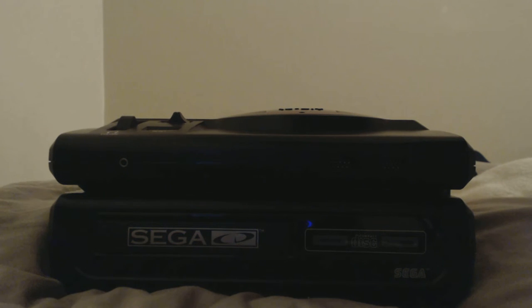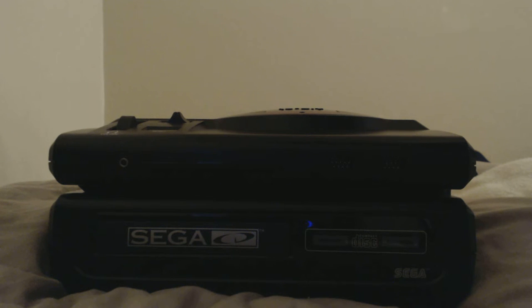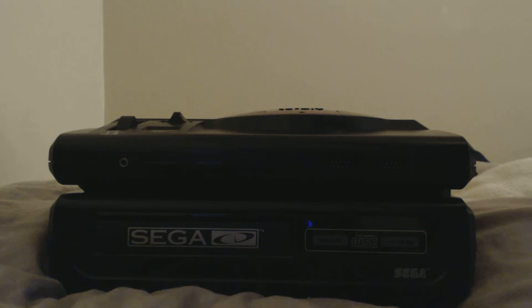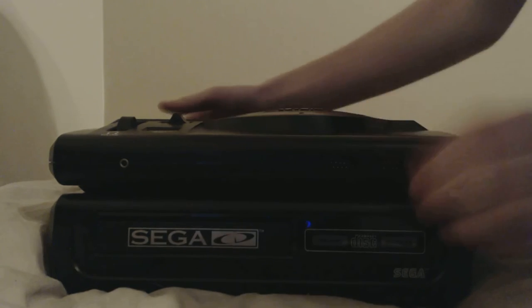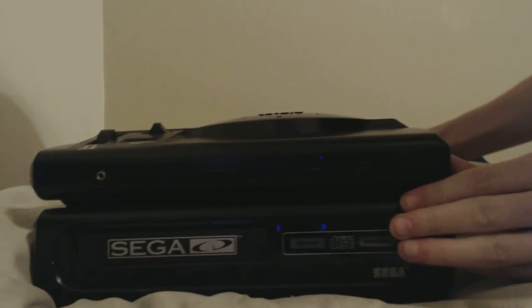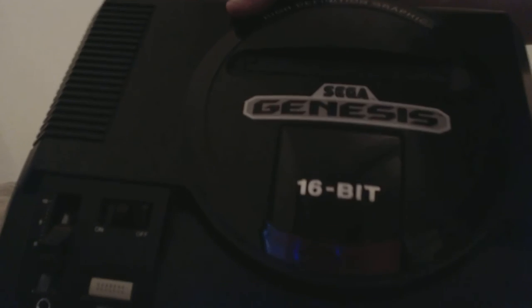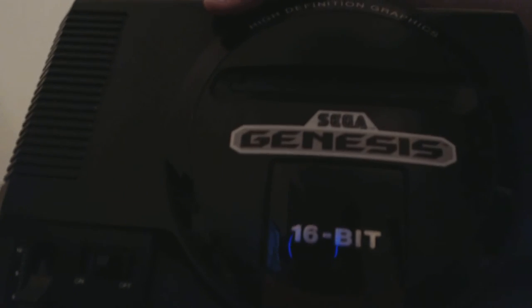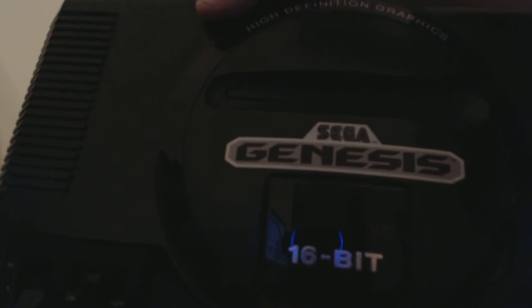Hey what's up YouTube, this is a Sega CD Sega Genesis system, obviously in really good, pretty good cosmetic shape. Just wanted to show off how it looks. This is actually the original high-definition graphics edition of the Genesis from 1989 when it was released in the US with Altered Beast pack-in game.